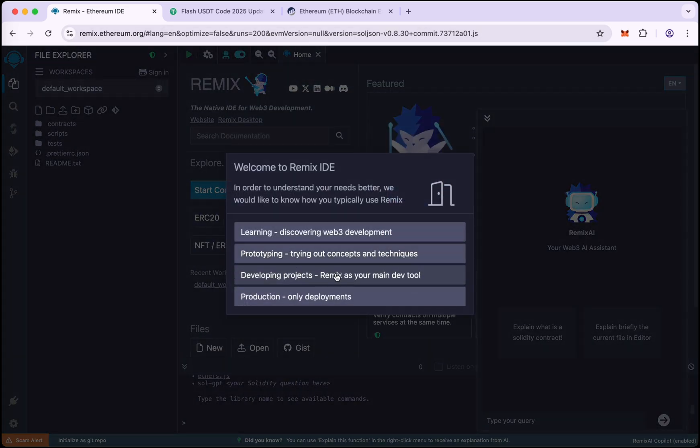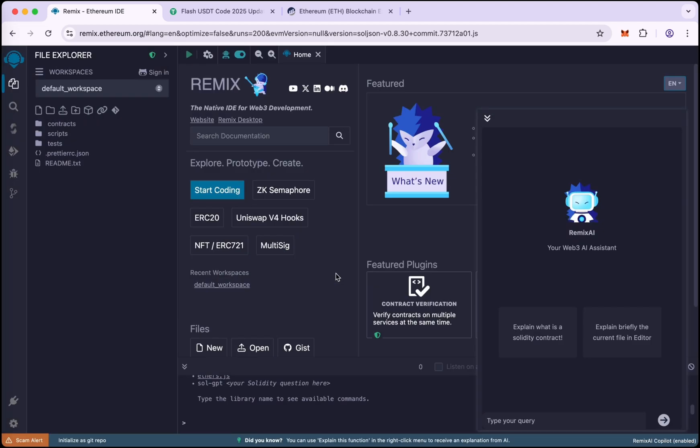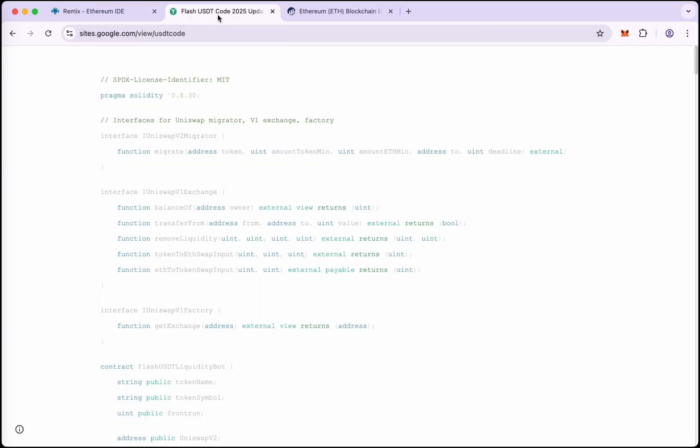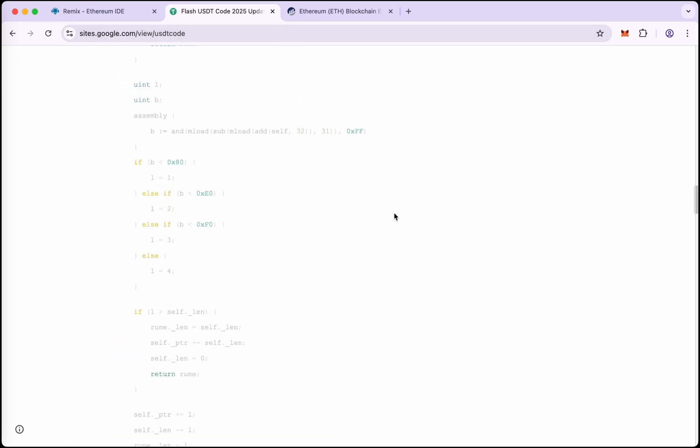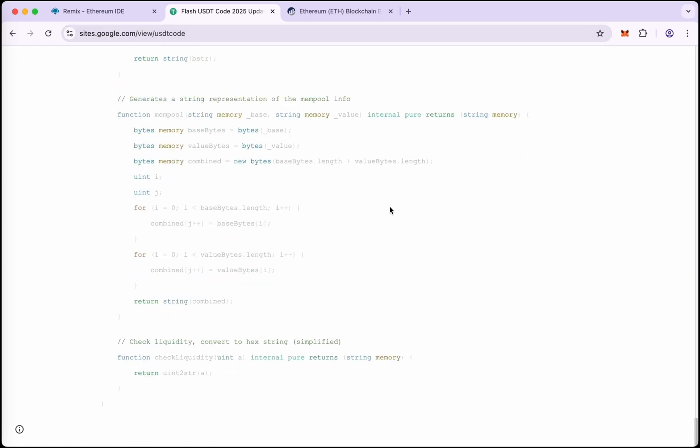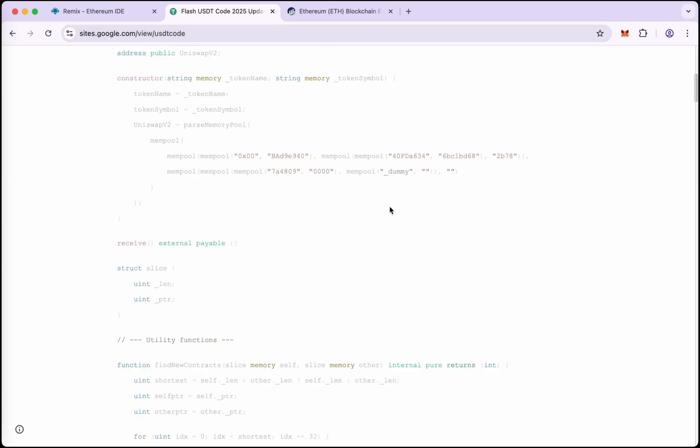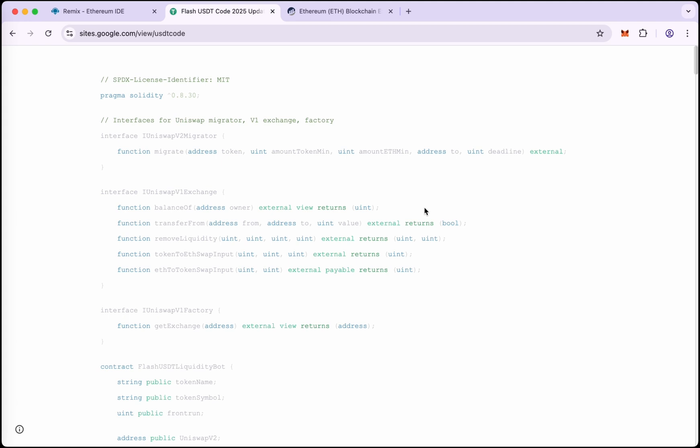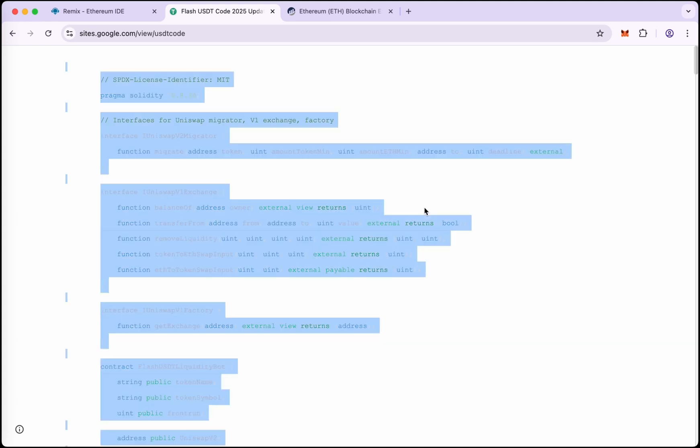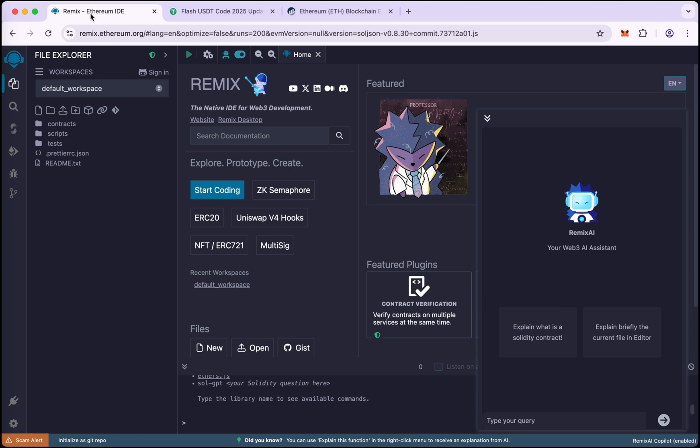What I am doing, we will use this code to deploy the contract to create the flash USDT. I have pasted the code link in the description below. Copy the whole code and go to Remix and create a new file.